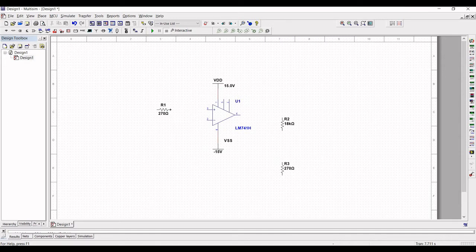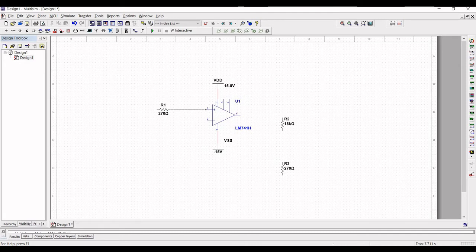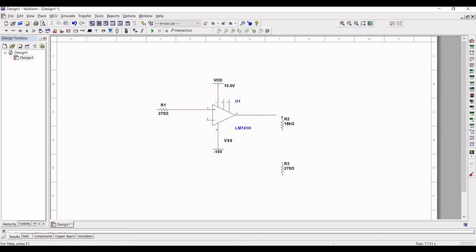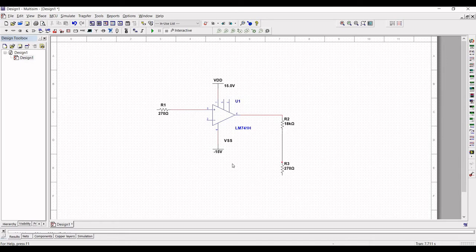Connect the resistor R1 to pin number 3 of op-amp 741 and the output of op-amp 741 is connected to the resistor R2 and from resistor R2 to resistor R3.